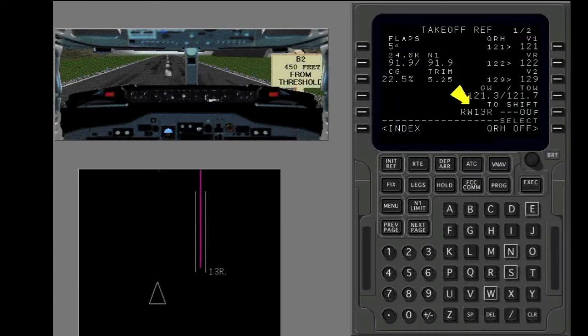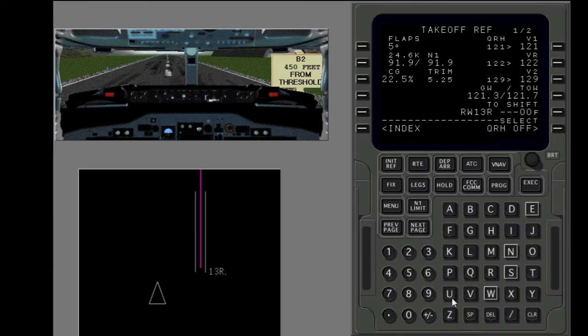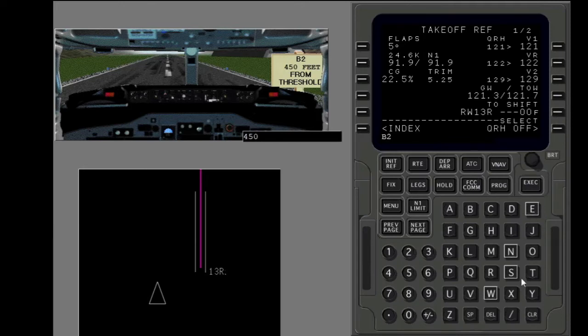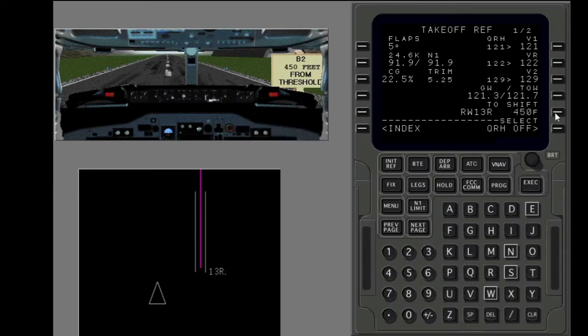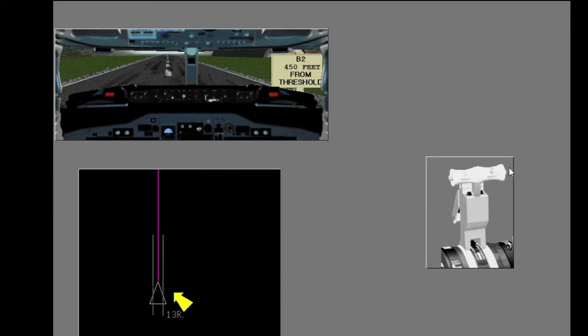If you depart from a runway intersection, you can change the takeoff shift line on the takeoff ref page. You are at intersection B2. Put in the runway intersection data. When you push a toga switch, the FMC position moves to the intersection you put in.